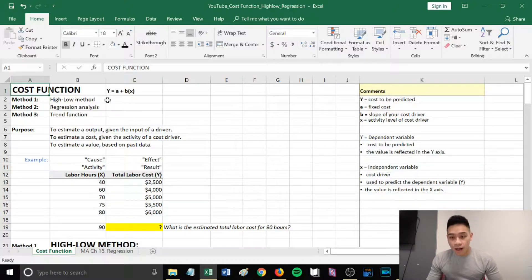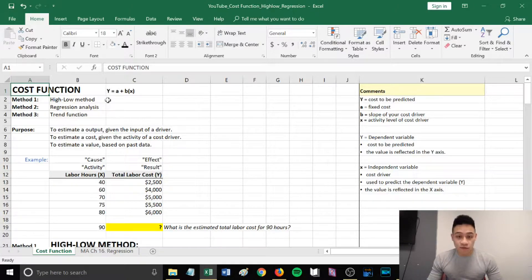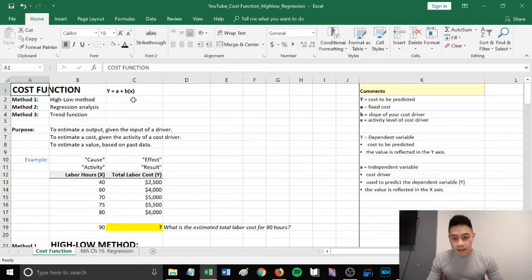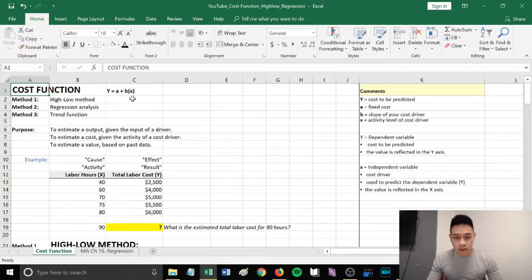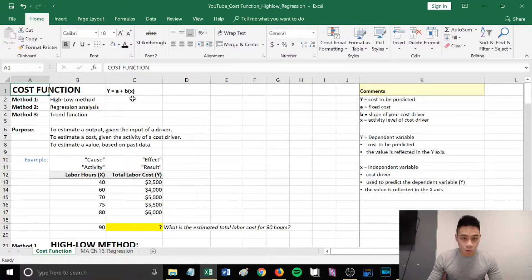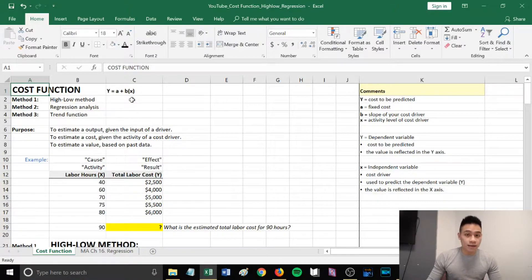y is your dependent variable, the cost to be predicted, the value that is reflected in the y-axis. x is your independent variable, your cost driver used to predict the dependent variable y, and the value is reflected in the x-axis.